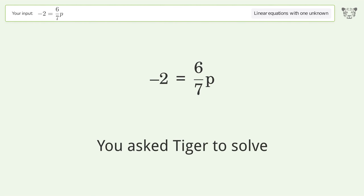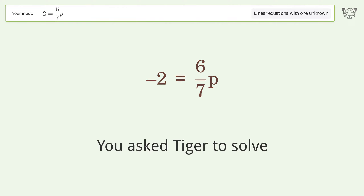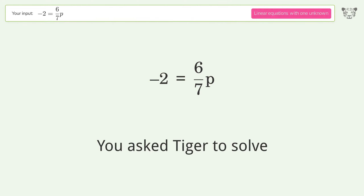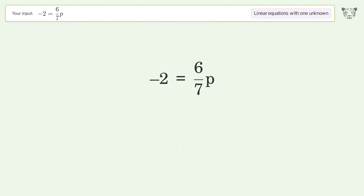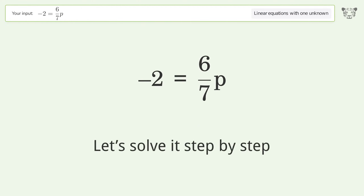Tiger is asked to solve a linear equation with one unknown. The equation is -2 = 6/7p, and the final result is p equals negative seven thirds. Let's solve it step by step.